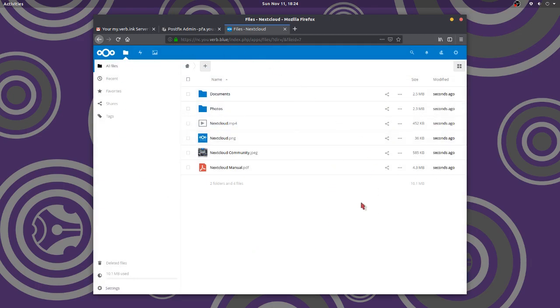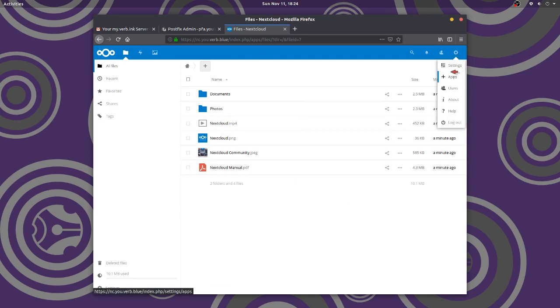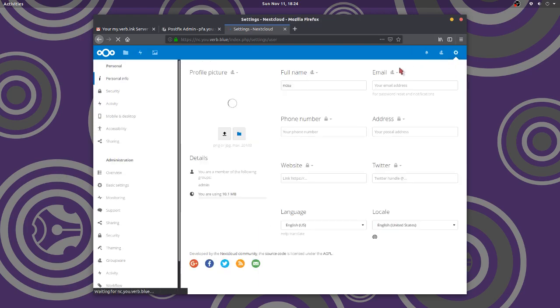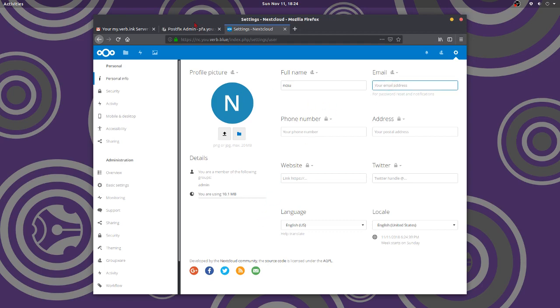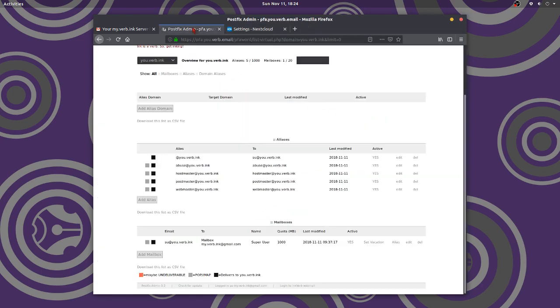Now, first thing we do in the admin account up here and go to settings. Okay. Here we are. Full name. And I, I can change that, but it's not really important. But you know what? I need an email address. Admin needs an email address.